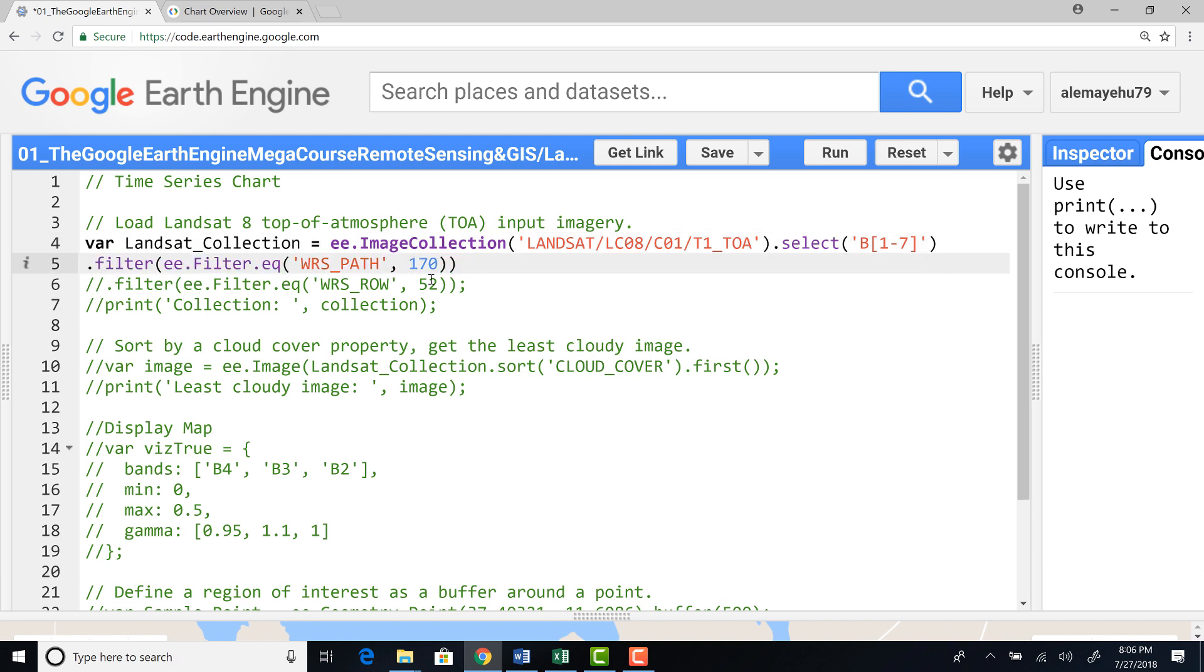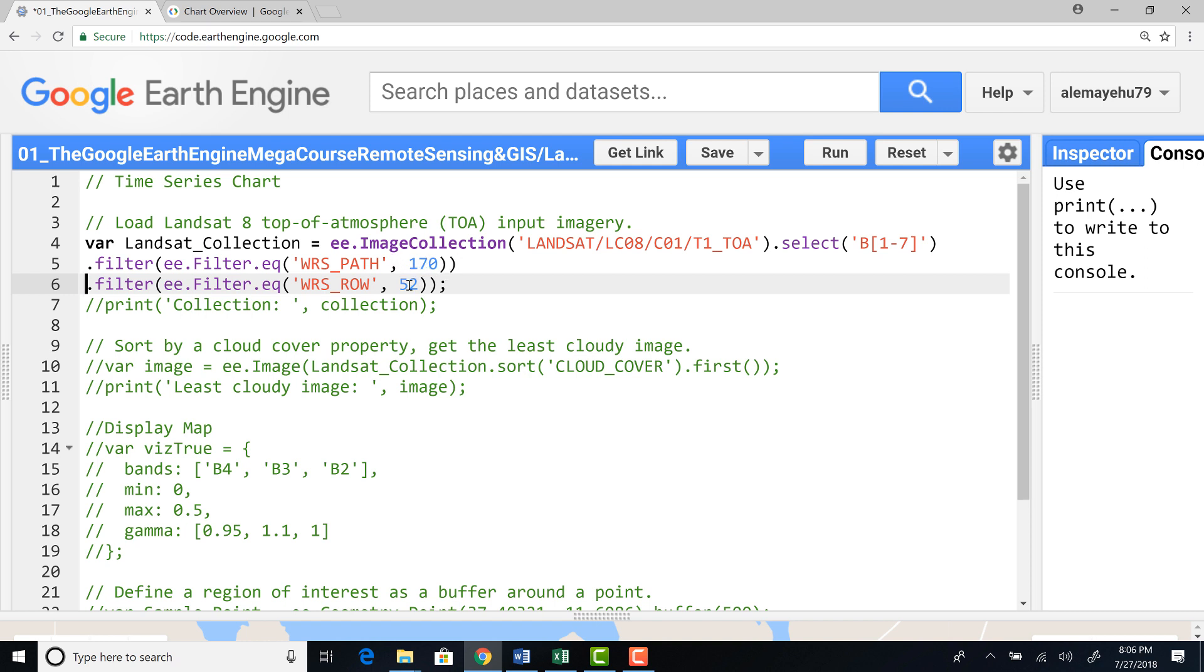Because this is a global data, I'll choose my Landsat pass and row because I already know the area. These are the pass and row for my study site.